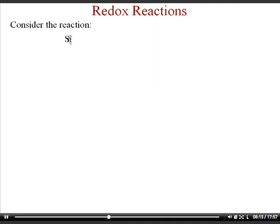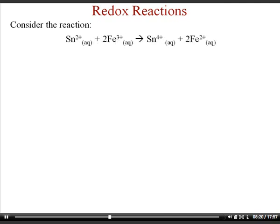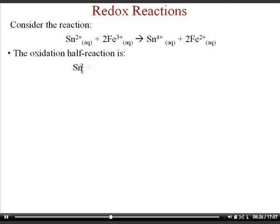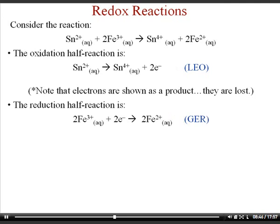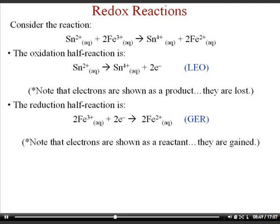As an easy example, consider a reaction where tin and iron change oxidation states. The oxidation half reaction shows tin going from a positive two charge to a positive four charge, meaning it lost two electrons — so electrons appear as a product. The reduction half reaction shows iron going from positive three down to positive two, which is the gaining of one electron — and electrons gained are shown on the left side of the equation.